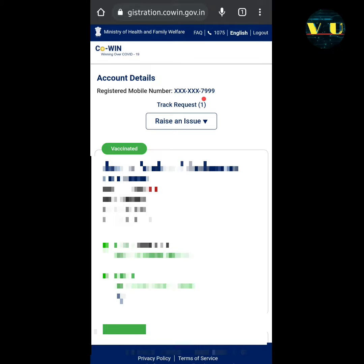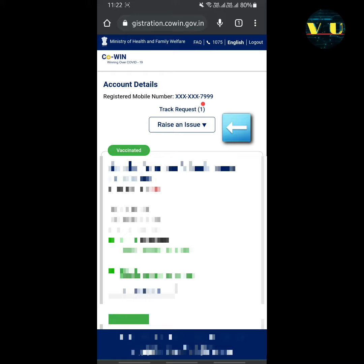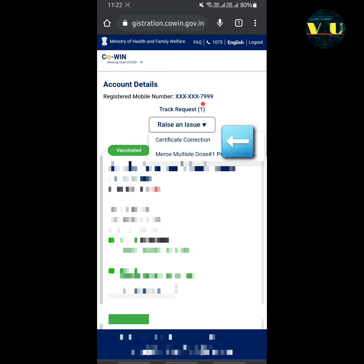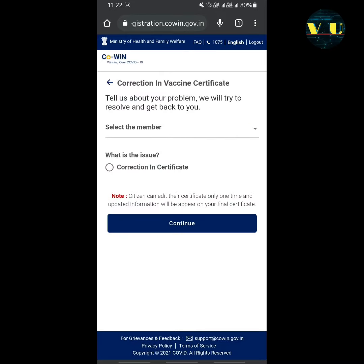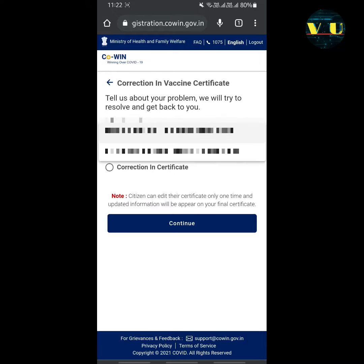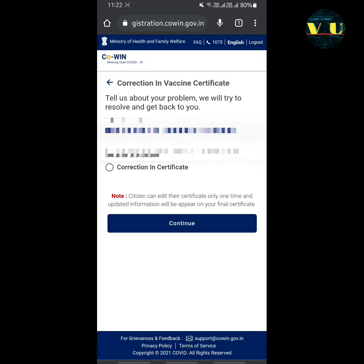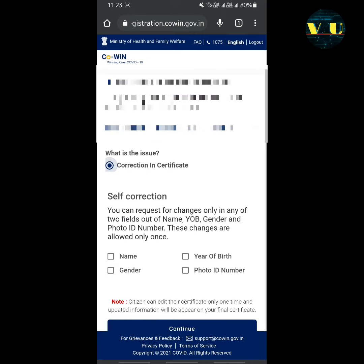In order to change your details in your certificate, click on the 'Raise an Issue' option and click on 'Certificate Correction'. Here it asks you to select the member — select one member and click on 'Correction in Certificate'.